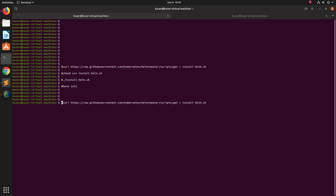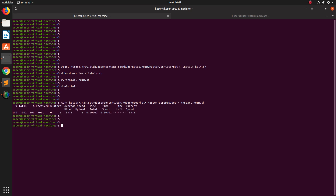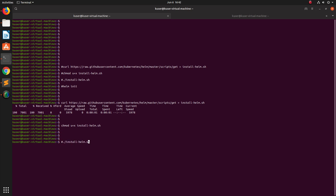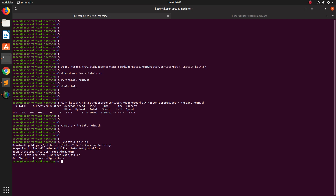First, we download the install script — `install-helm.sh`. After that, we need to change the permission of the file to make it executable. Then we run `install-helm.sh` — you can see it is downloading Helm 2.14.